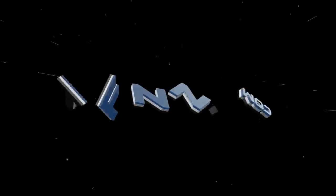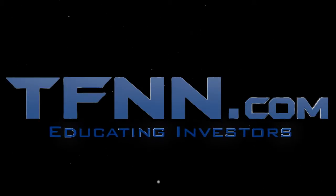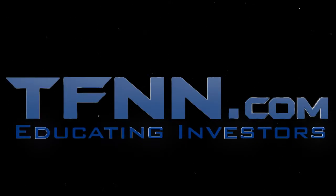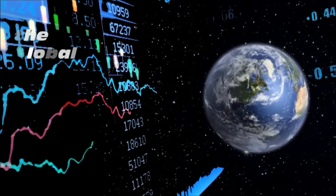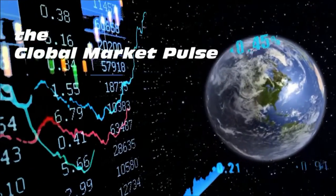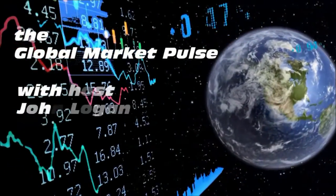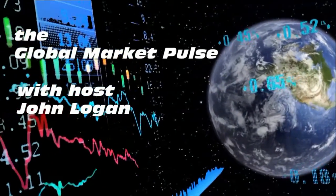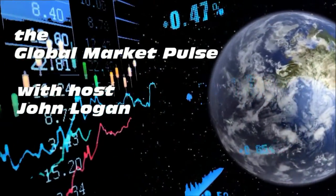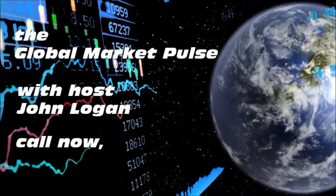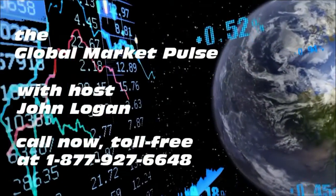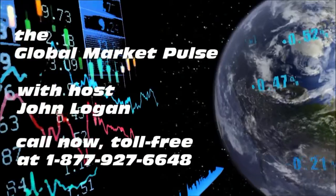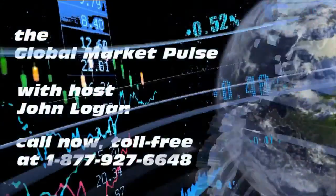The following is a presentation of TFNN. The Global Market Pulse with your host John Logan. Call now toll free at 1-877-927-6648, internationally at 727-445-1044. Now, John Logan. Hi guys, welcome back to the show.